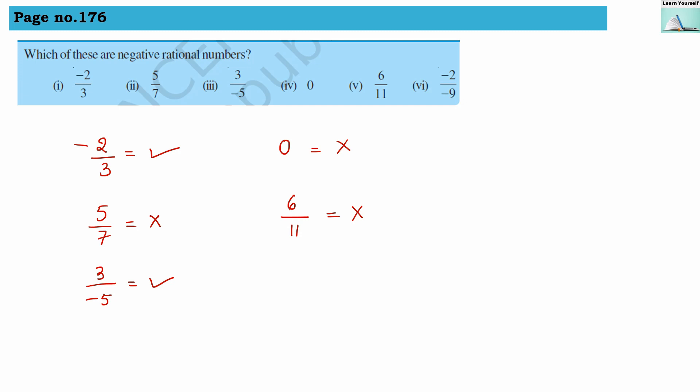Then comes minus 2 divided by minus 9. Eventually it becomes 2 divided by 9, because both are minus and minus minus becomes positive. So it is 2 by 9, and therefore it is not a negative rational number.